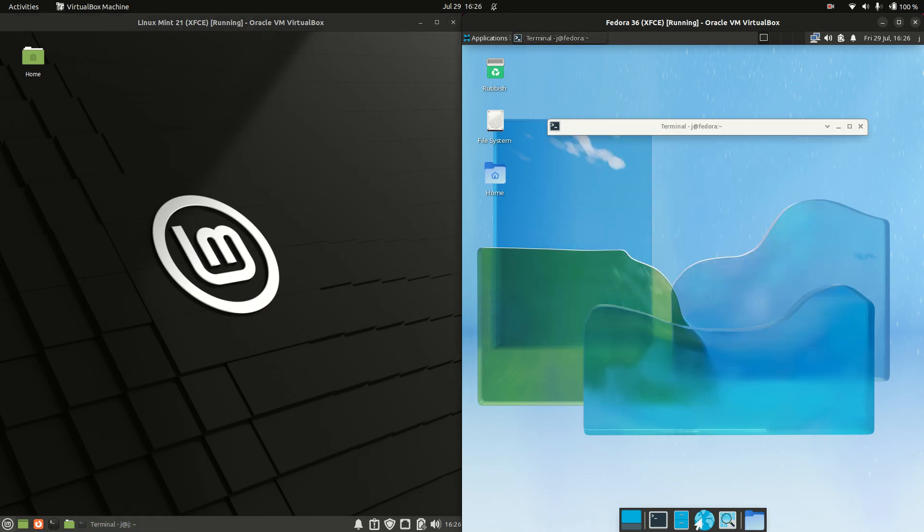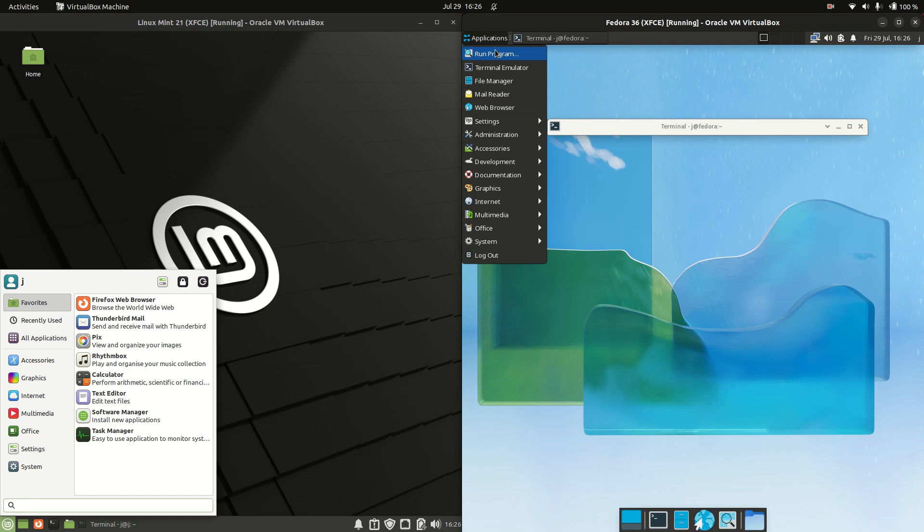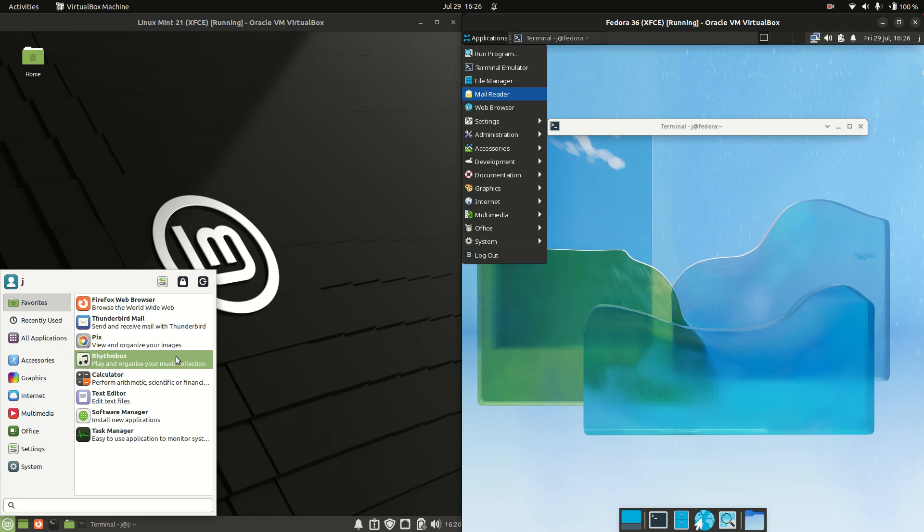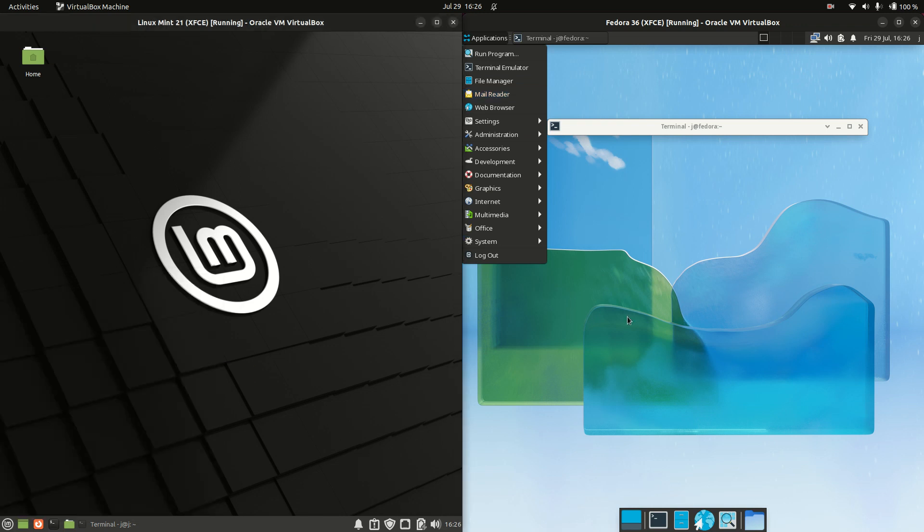Now starting off with the applications or start menu if you will. The Linux Mint one is slightly customized to look like its bigger brother, the Cinnamon desktop environment. It's quite nice, you can search for what you want and away you go.